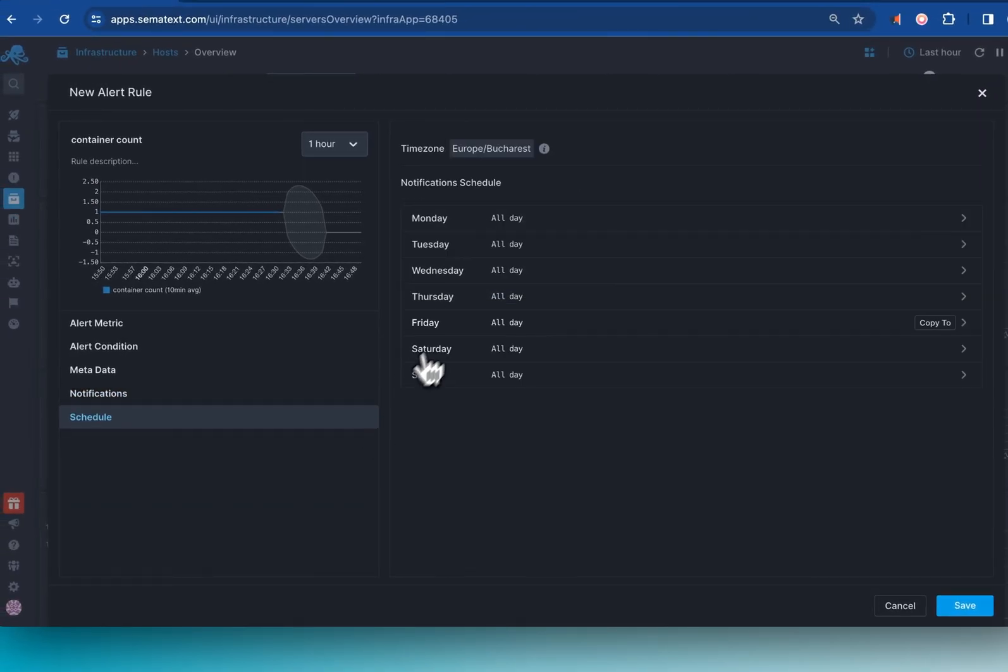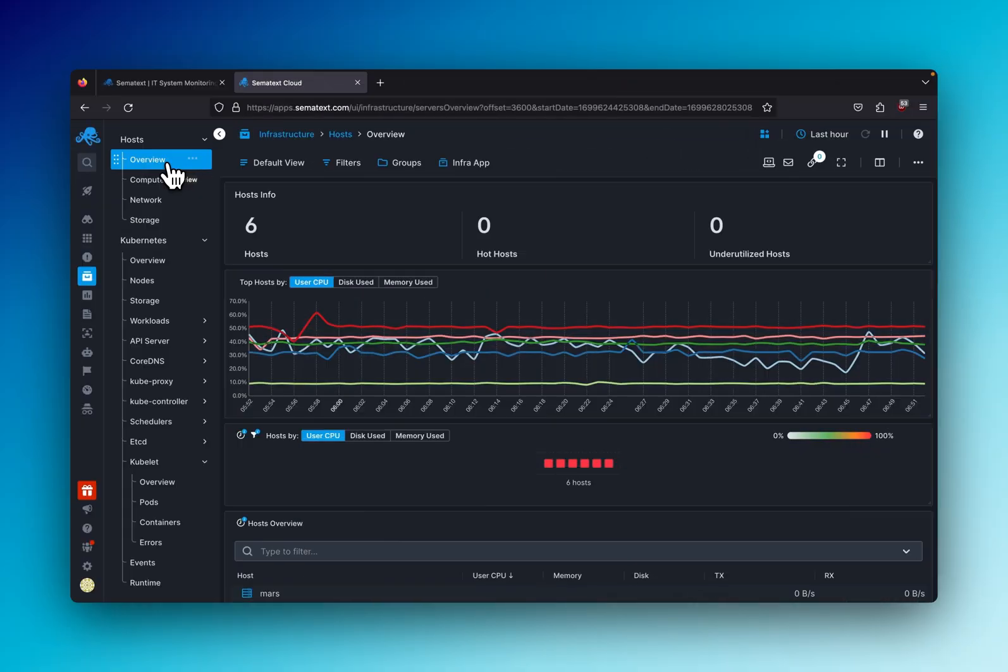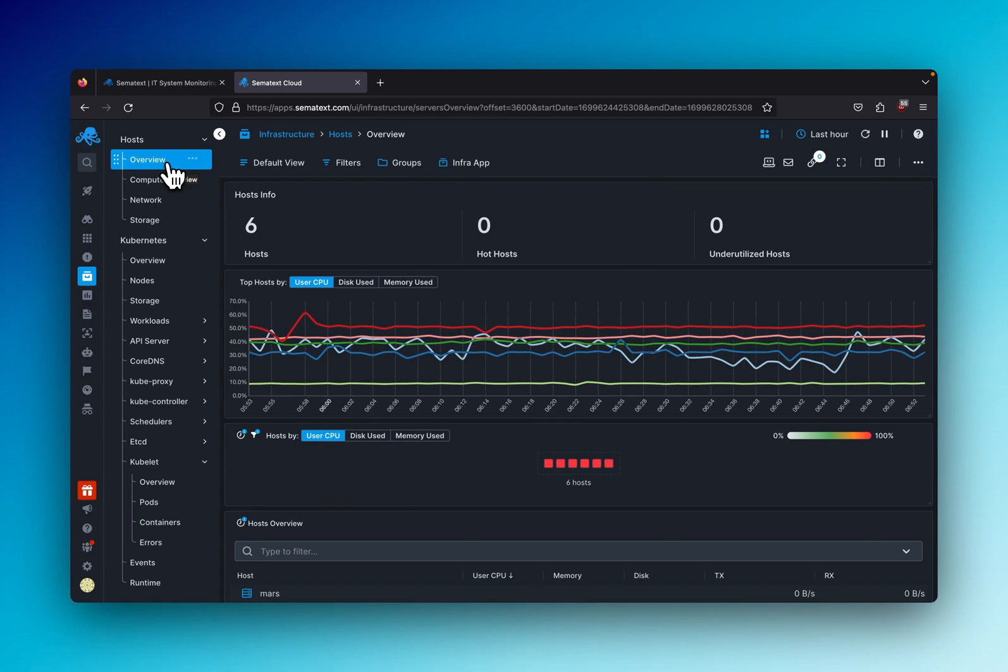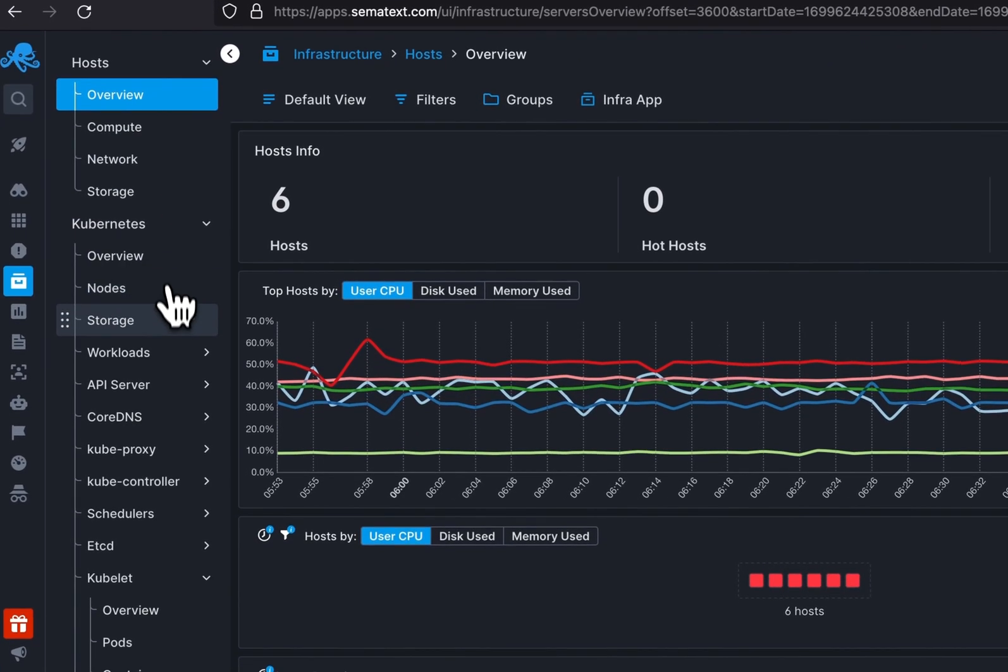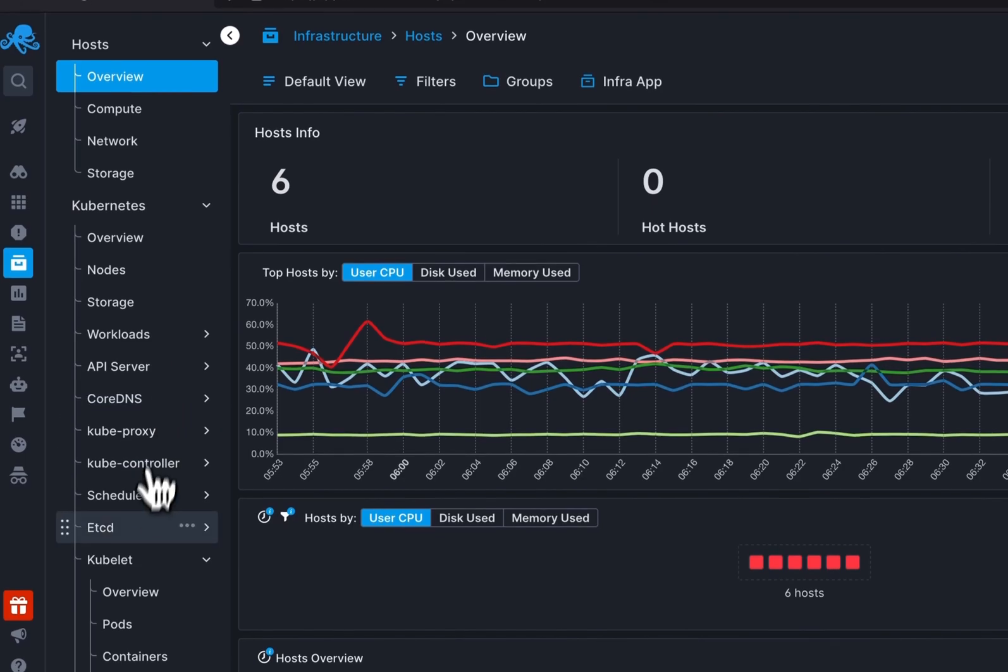Simitex Cloud is the absolute best way to peer into and keep tabs on your Kubernetes cluster. So try it out today for free and see how easy monitoring and debugging can be. The link for that is around here somewhere.